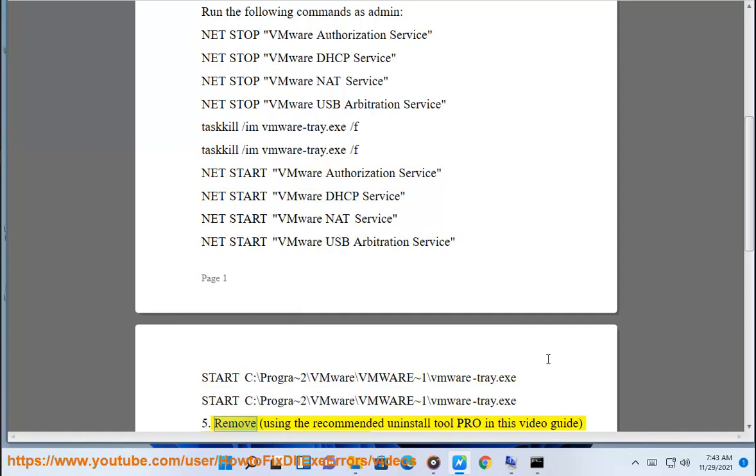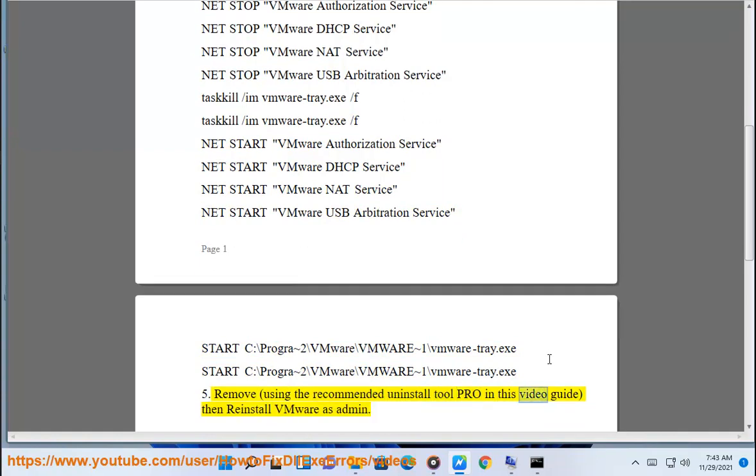Use Uninstall Tool Pro to uninstall VMware, then reinstall VMware as admin.